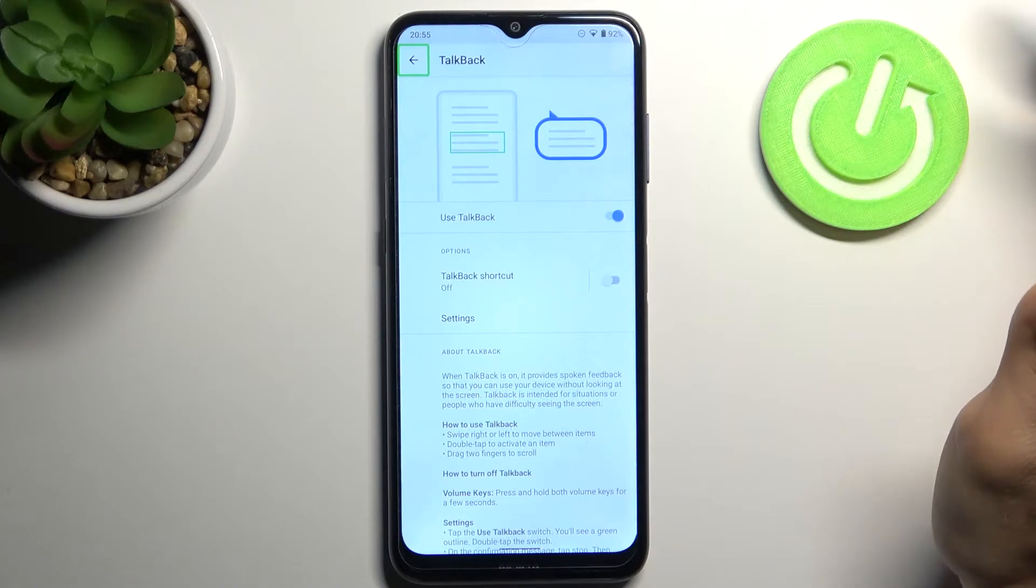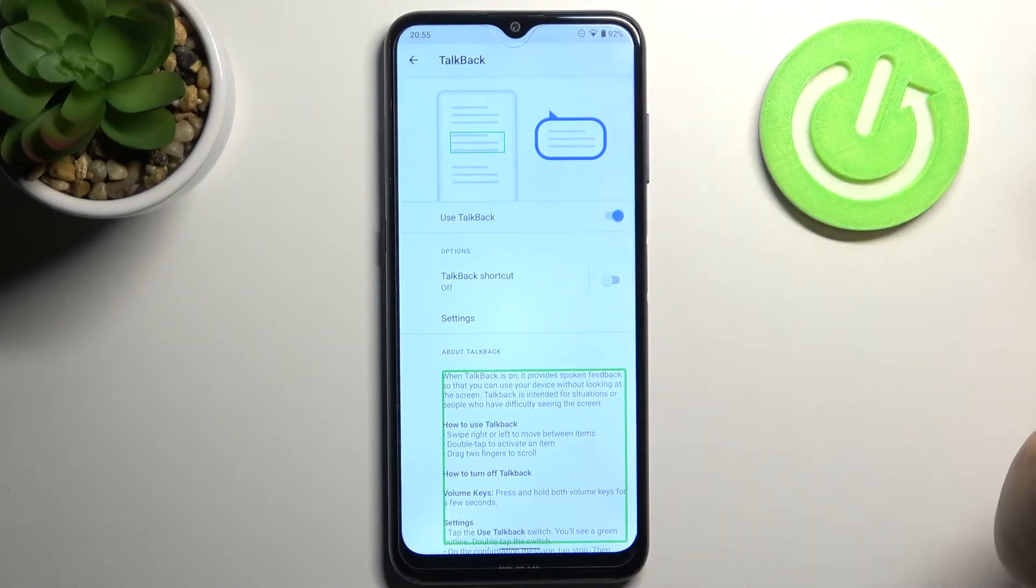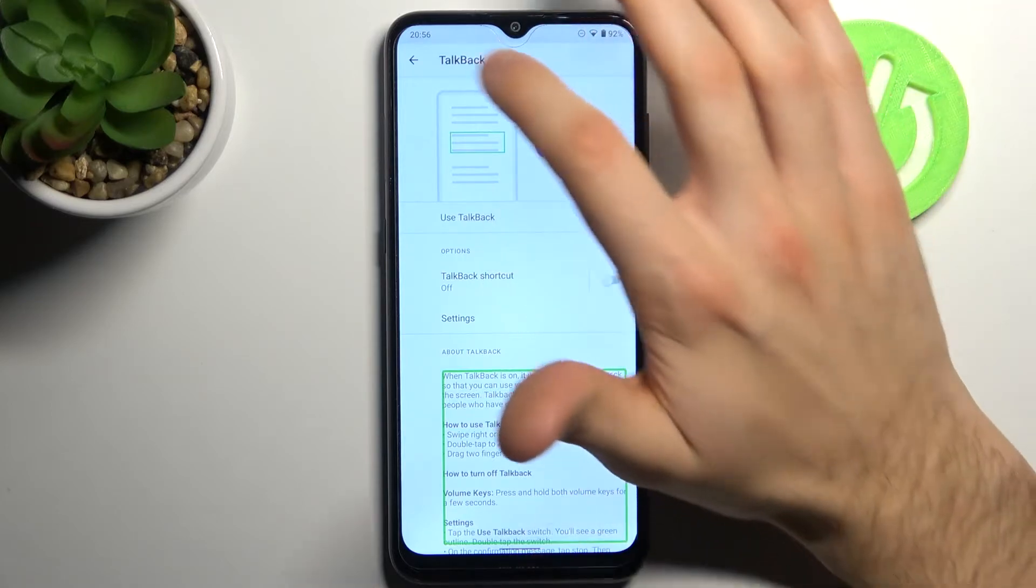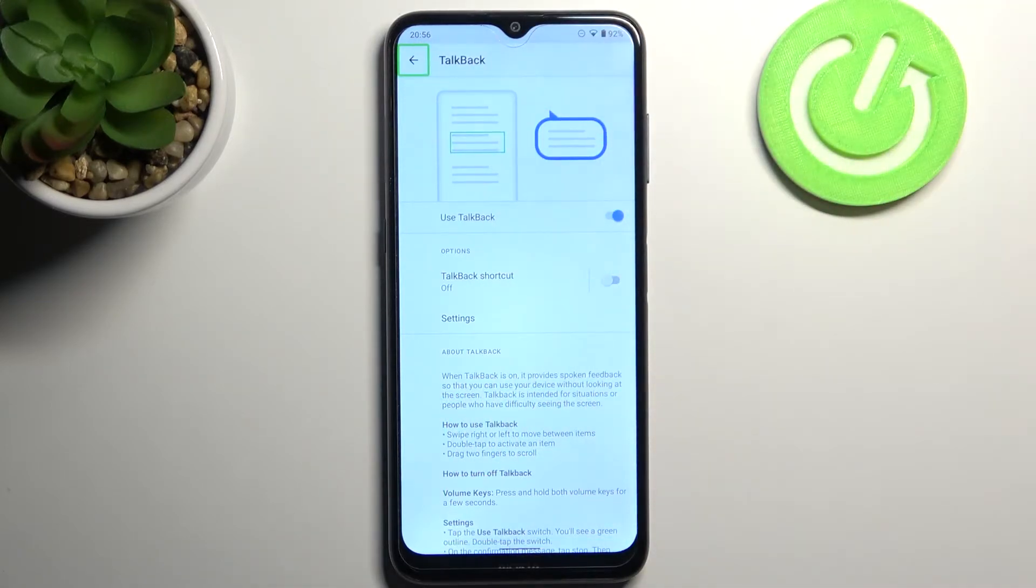You can see now TalkBack talks all the time. So if you want to disable TalkBack...